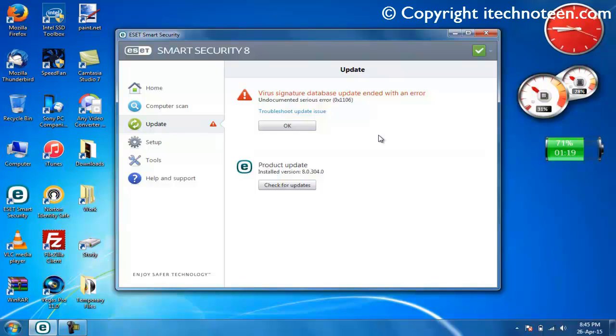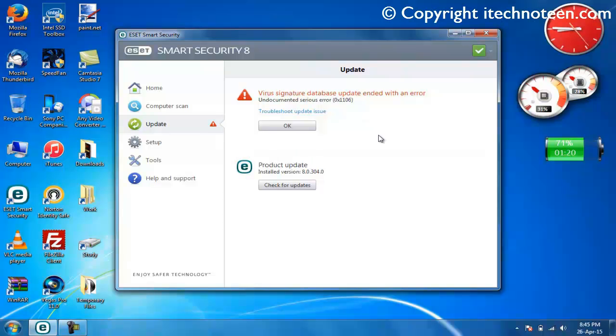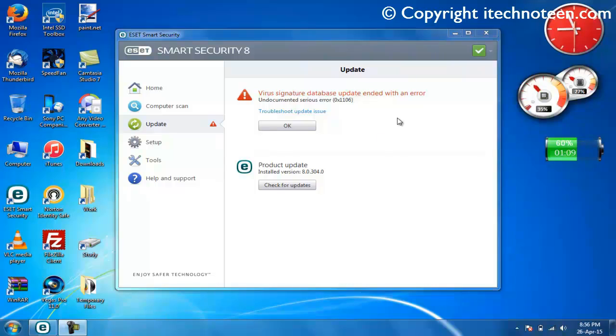This problem occurs when the update cache of your ESET software gets messy. The solution is very simple: clear your ESET software's update cache. That's exactly what I'm going to show you now.